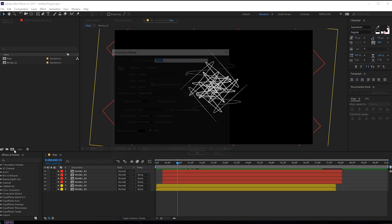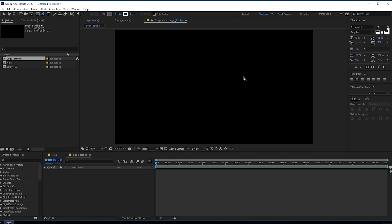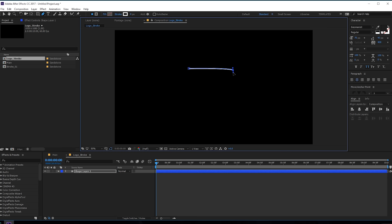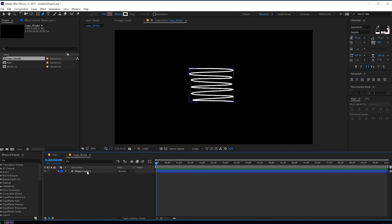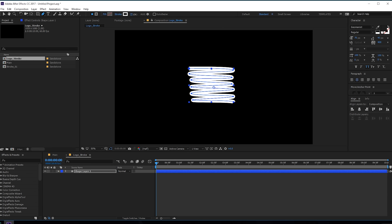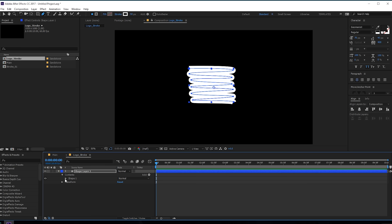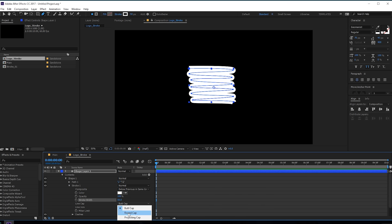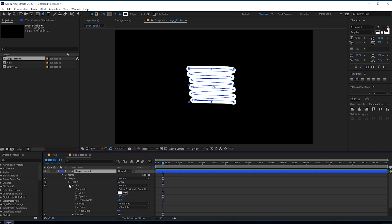Let's create a new composition — let's call this 'logo_stroke'. This is going to be a map for our logo. Hit OK and select the pen tool. This time I'm going to create a somewhat similar shape. You can experiment with different shapes if you want. Let's increase the stroke size to around 50. Also go into Contents > Shape 1 > Stroke and set this from butt cap to rounded cap so the edges are rounded instead of choppy.